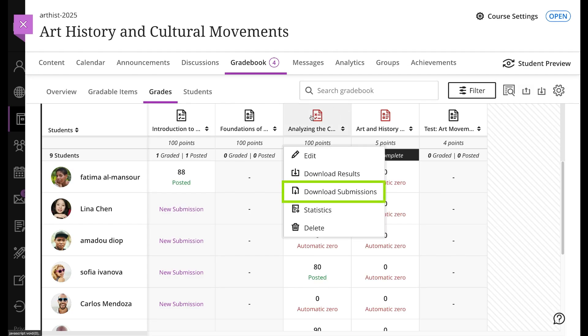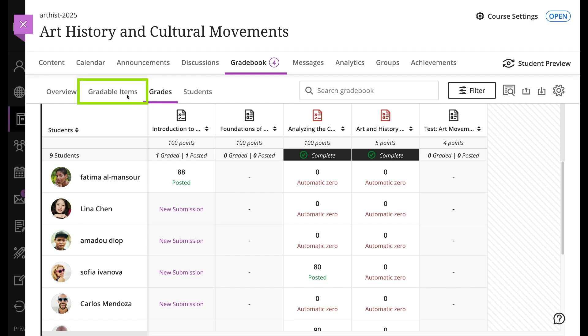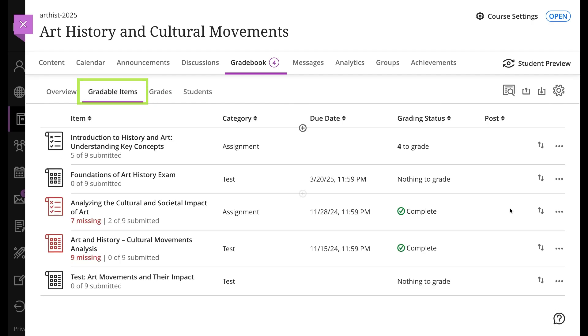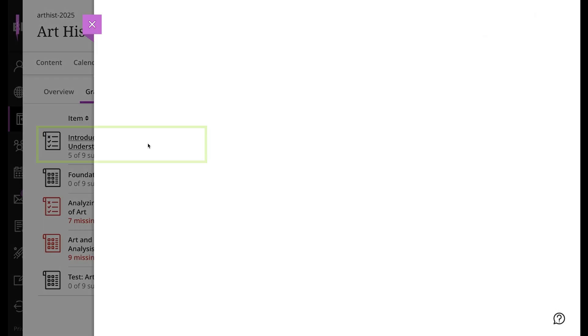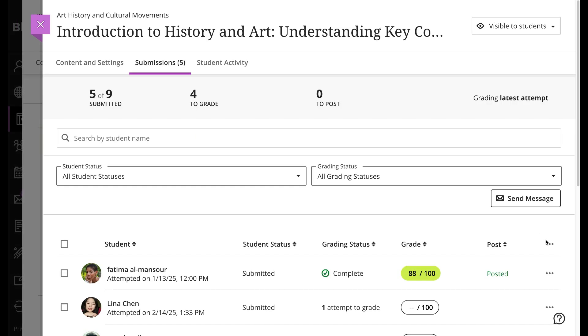Or, from the Gradable Items view, select an item to open the Submissions page, and then select Download All from the three-point menu in the header row.